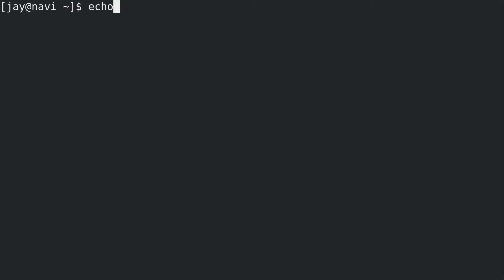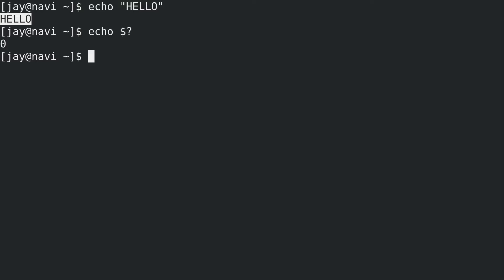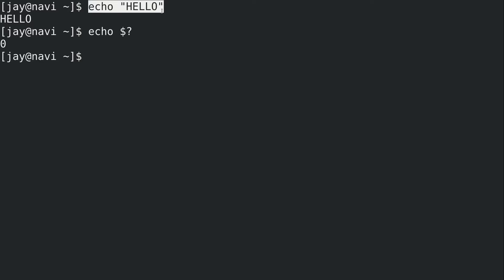If I run echo hello, the word hello is printed to standard output - anything printed to your terminal is standard output. As I mentioned in a previous video, if you echo $? that gives you the exit code of the previous command. Zero means success; anything other than zero is not a success. The echo hello command was successful because it printed hello to standard output, so it gets exit code zero.